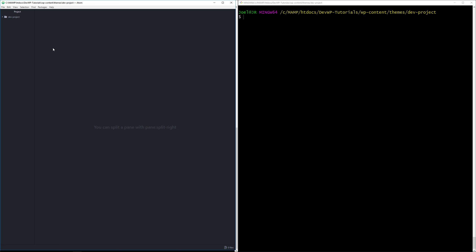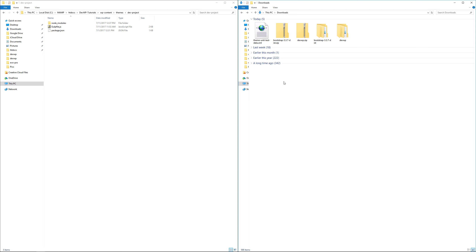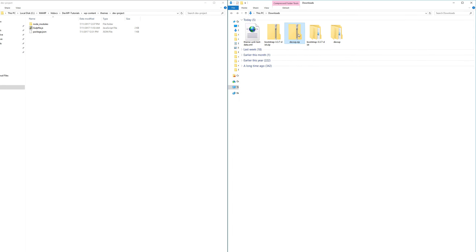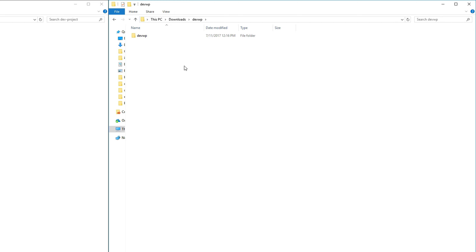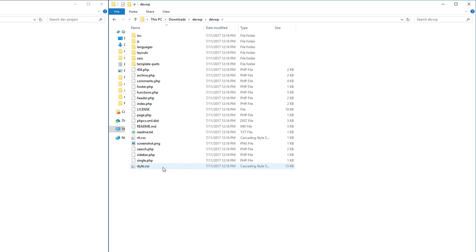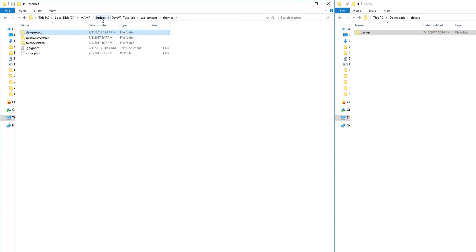Go to your downloads folder, find the generated theme zip, extract it. On Windows you'll need to go into the subfolder to get the main folder; on Mac it's already the main folder. Copy that subfolder, then go into your MAMP htdocs folder, navigate to your devwp-tutorials section under wp-content/themes, and paste the devwp theme folder there.